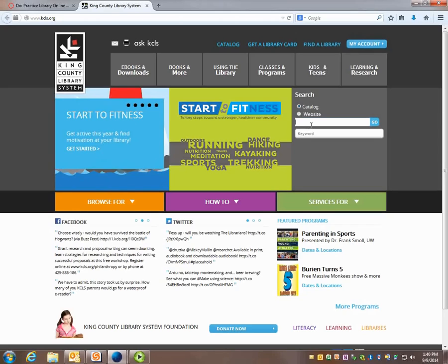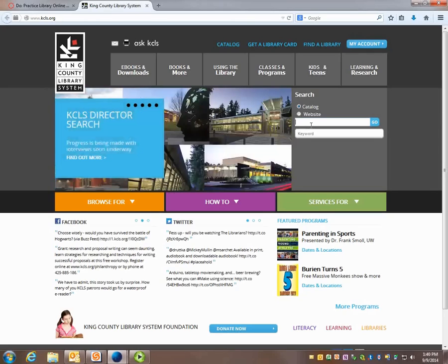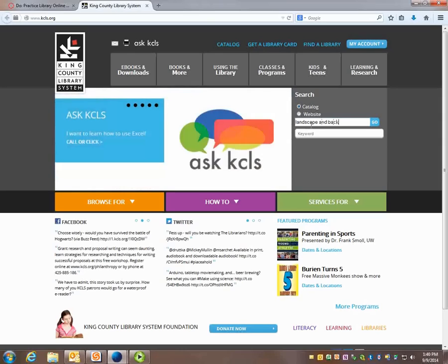So for this search maybe I'm going to try landscape and backyard. Those are my two keywords.